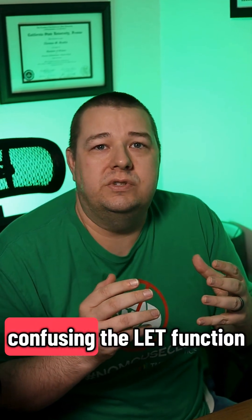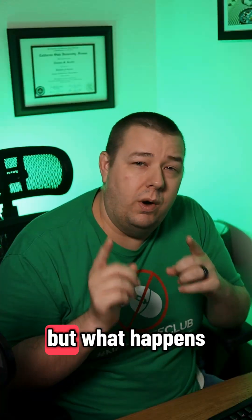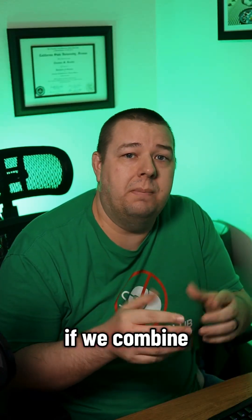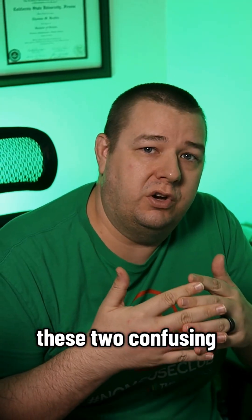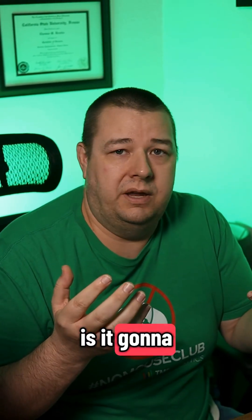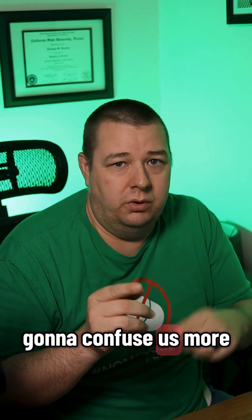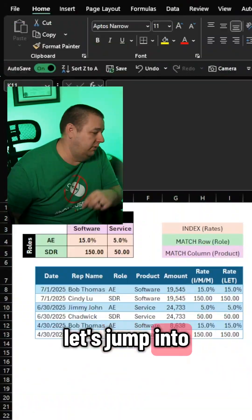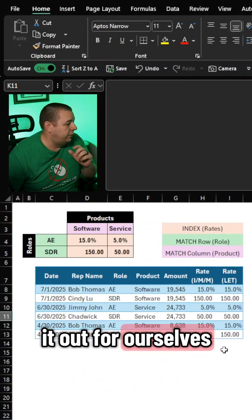Index match is confusing, the let function is confusing, but what happens if we combine these two confusing functions in Excel? Is it going to make magic or is it just going to confuse us more? There's only one way to find out. Let's jump into Excel and figure it out for ourselves.